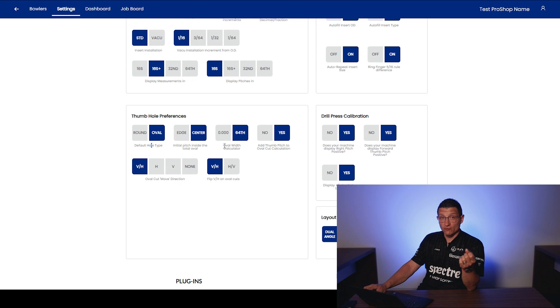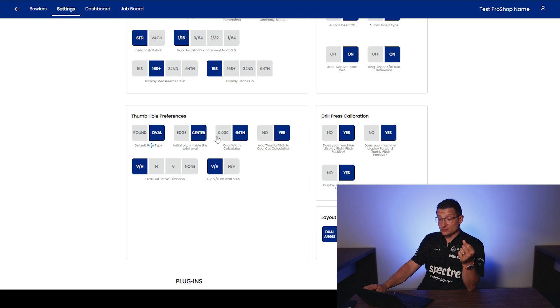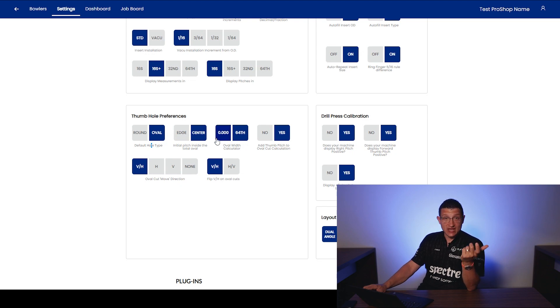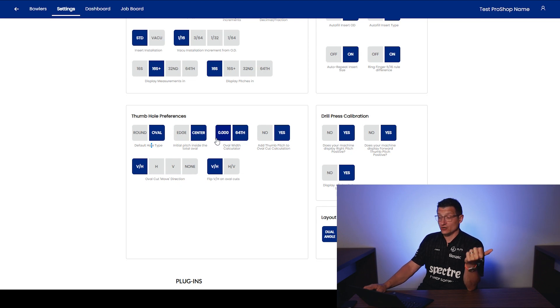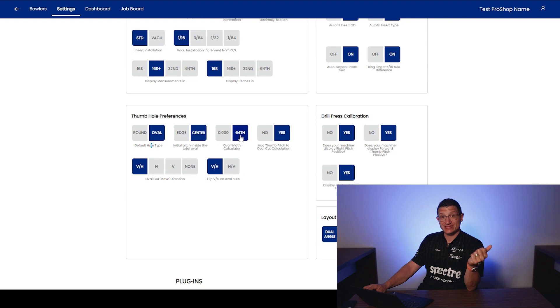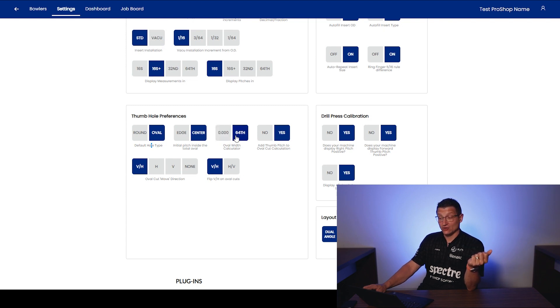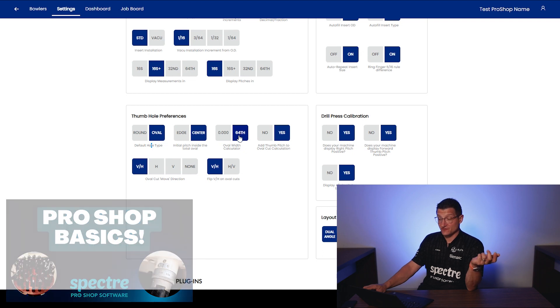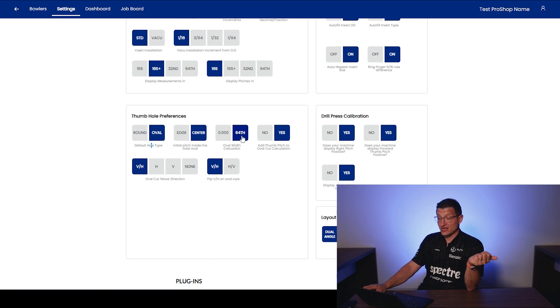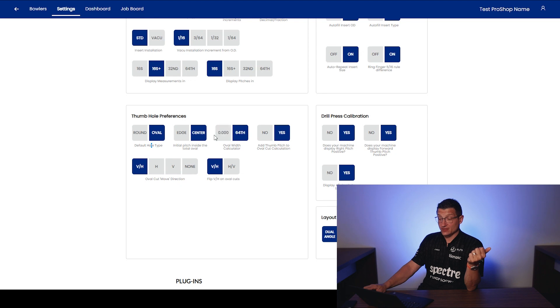Next, the oval width calculator. Do you want to display as a difference? Do you want to do like a 90,000th oval at 30 degrees or do you want to be able to do it with drill bit sizes? This is going to be that toggle there. I like using drill bit sizes since I use a BT ball fitter to do my fitting. I don't use a caliper most of the time. So again, if you use a caliper, put this. If not, use that.